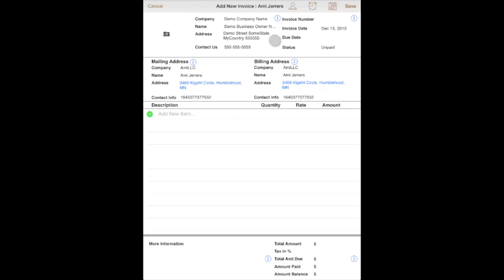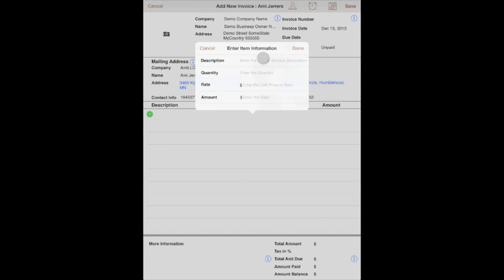Then there is invoice number, invoice date, and other things in the top right corner, followed by mailing address and billing address of your customer. You can also tap on the green button here to add the items for your invoice.